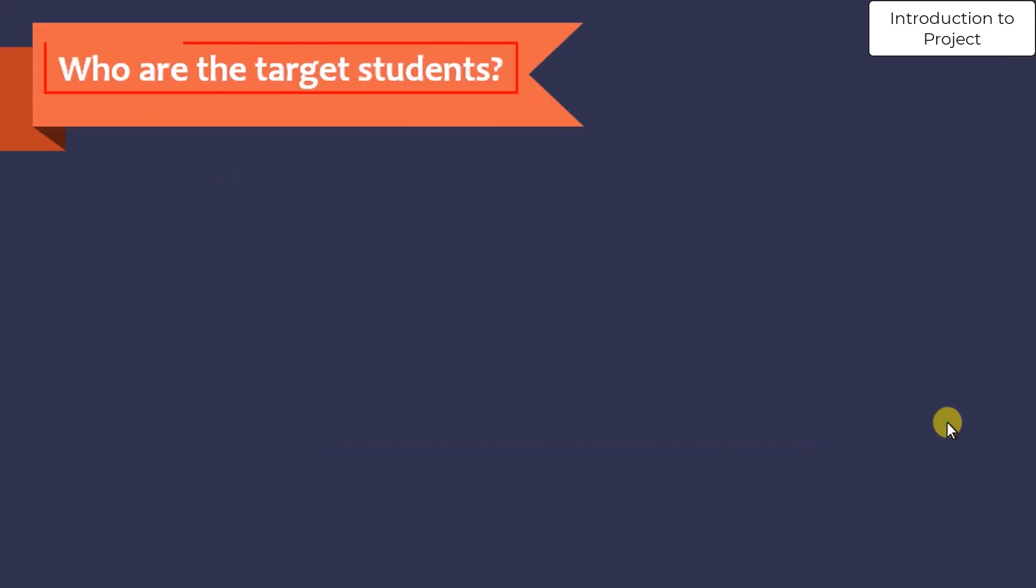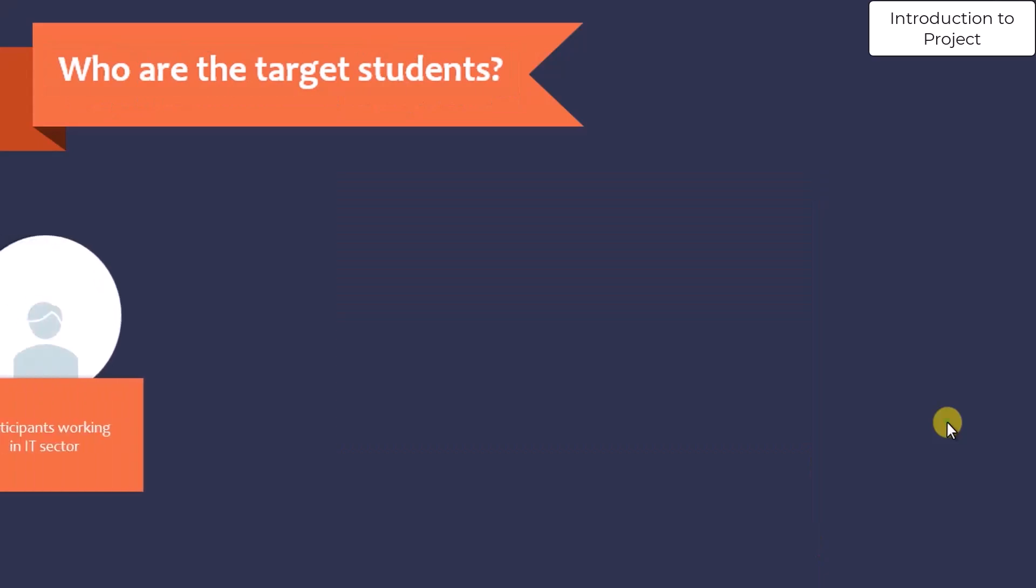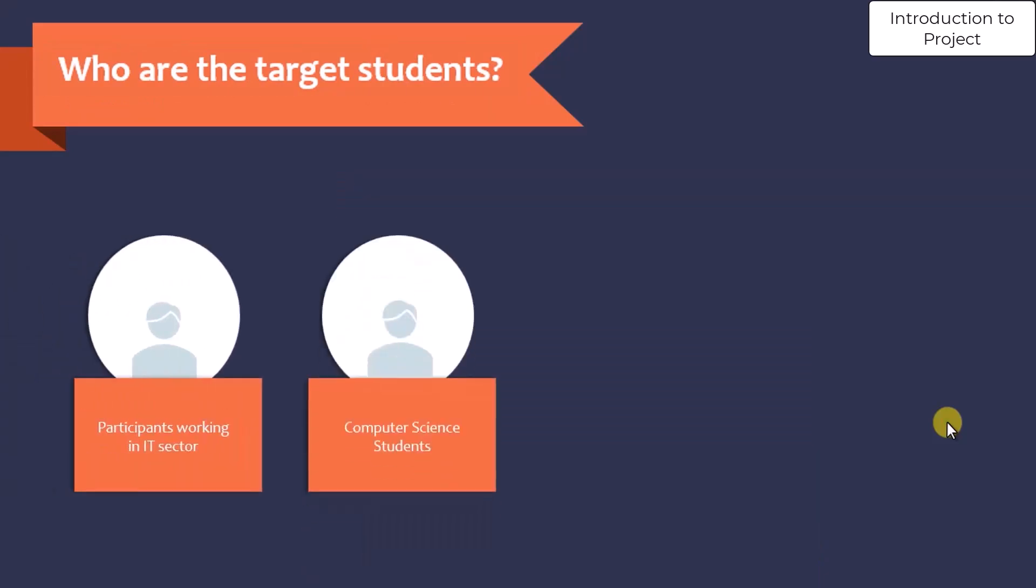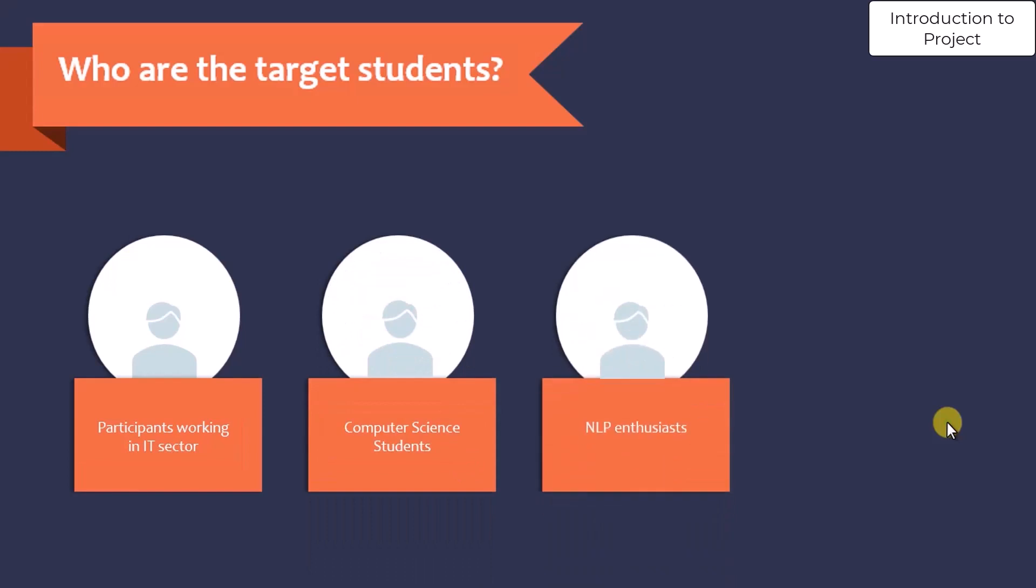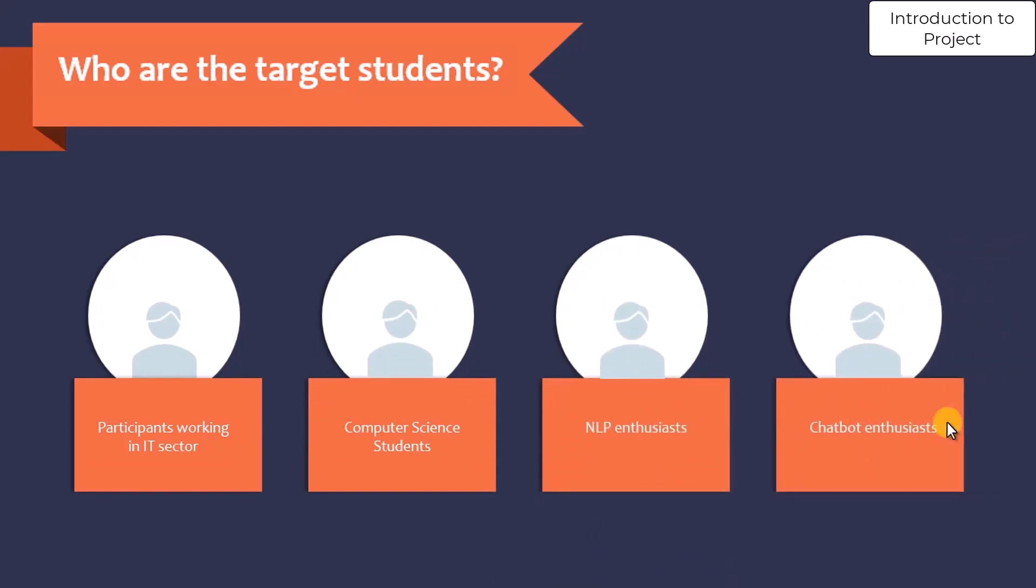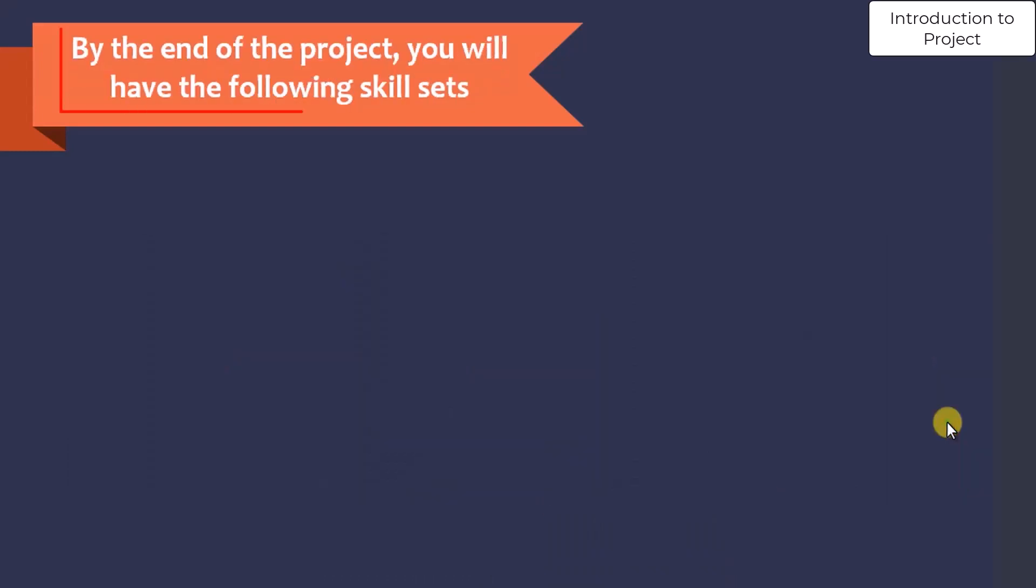Who is your target audience? Participants working in the IT sector, computer science students, NLP enthusiasts, and chatbot enthusiasts.